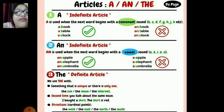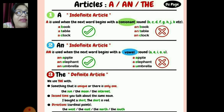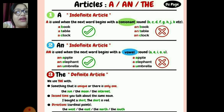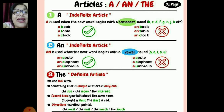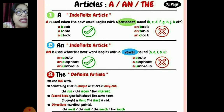Similarly, for 'an', we use it before vowel sounds: a, e, i, o, and u — these are the vowels. We use 'an' before vowels, like: an apple, an elephant, an ant, an umbrella. We do not use 'a' before these words.